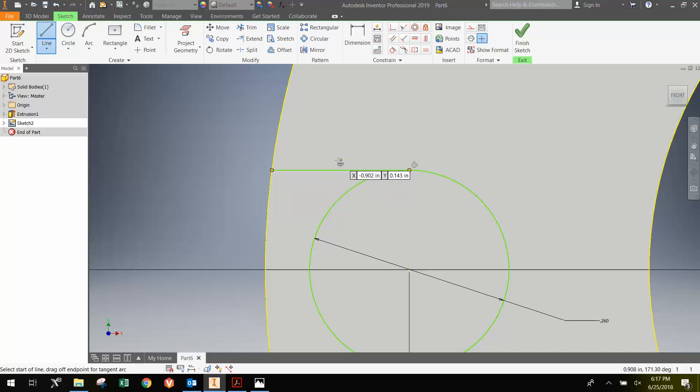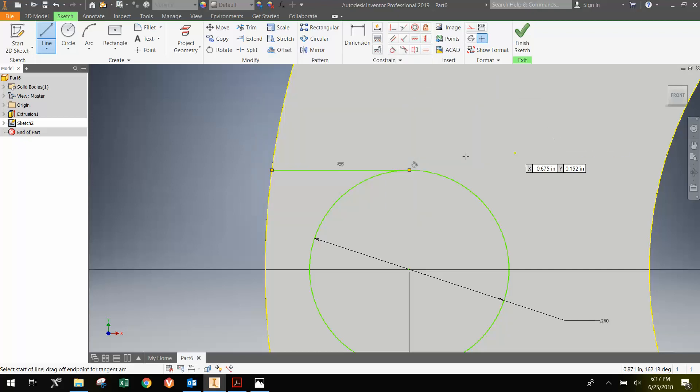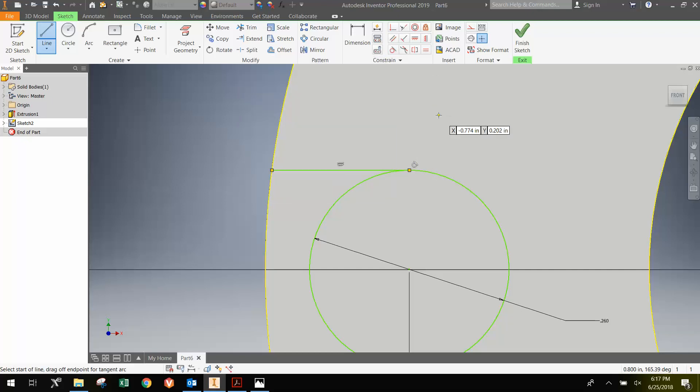And if I click here, you can see that there are these two little symbols. This symbol here is a constraint. And you can actually create that constraint here, which is a horizontal constraint. And then this constraint here, that symbol there, is a tangent constraint.